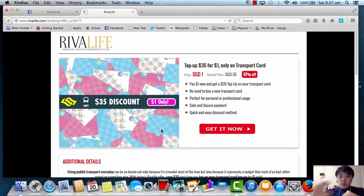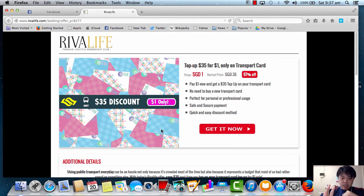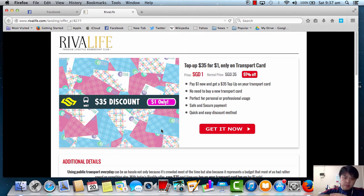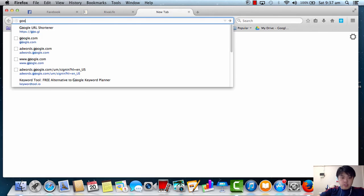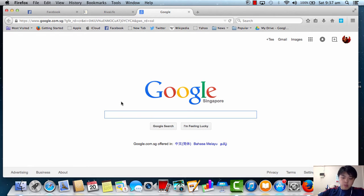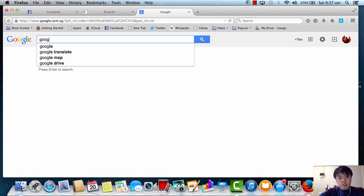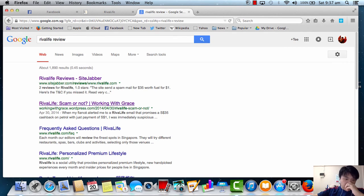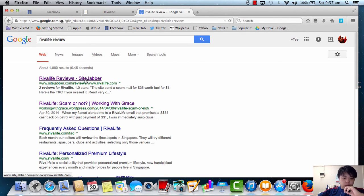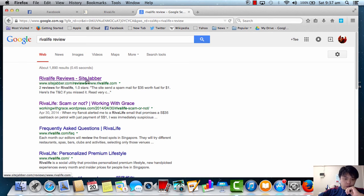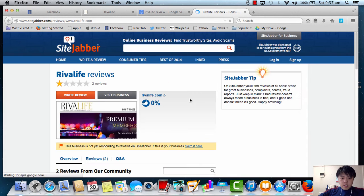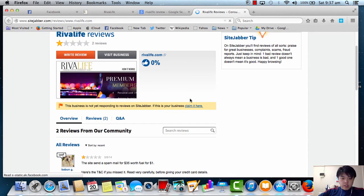So if you happen to see this, my advice is quickly go to Google. Go to Google.com. You can always Google it. Viva Life Review. Of course, this is one of the reviews. Review scam or not. So we go for the first one.